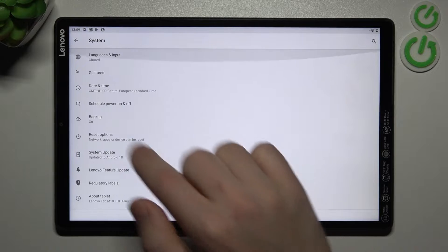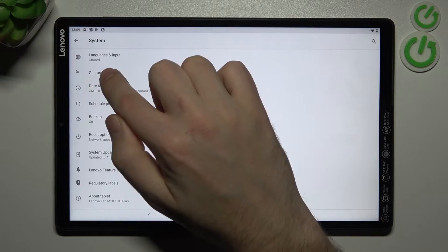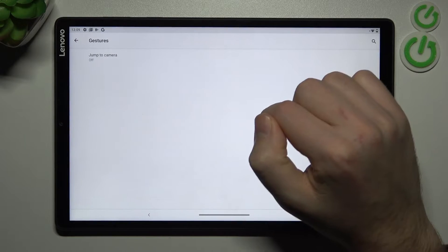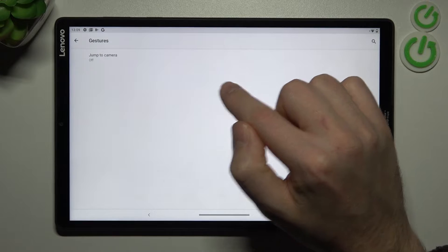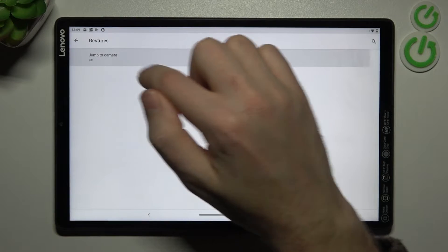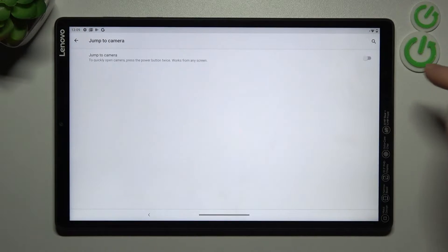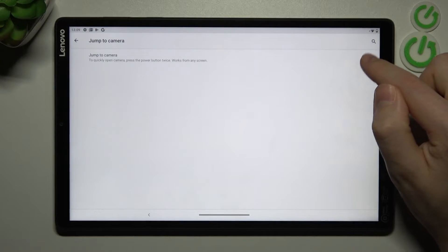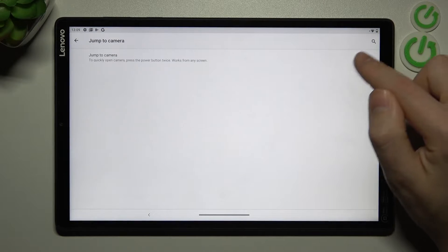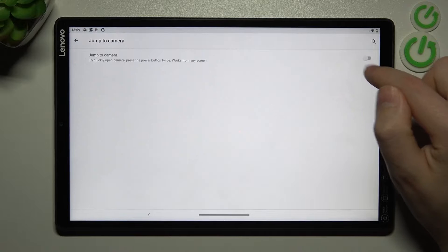Here I choose Gestures option and here we got Jump to Camera option, so to activate this option you can go into this option and change position of our switcher.